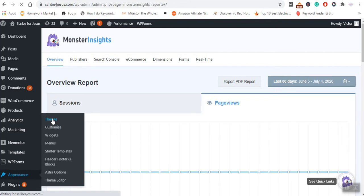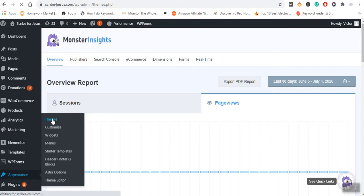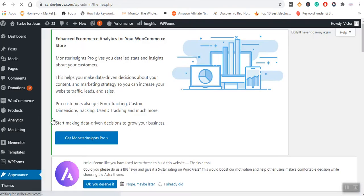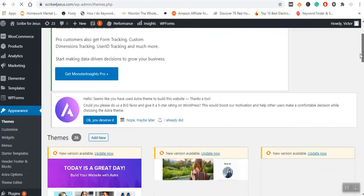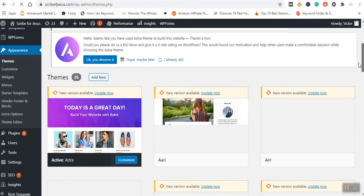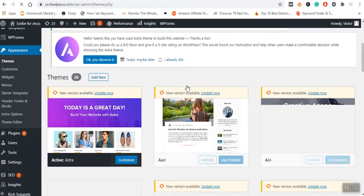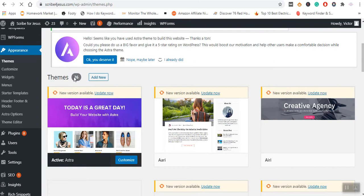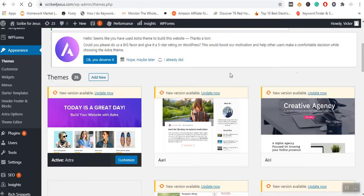Remember, I have already installed certain themes here, but if you are doing this for the first time, you will likely find this place empty. Since I've installed 26 themes so far, that is why they appear.